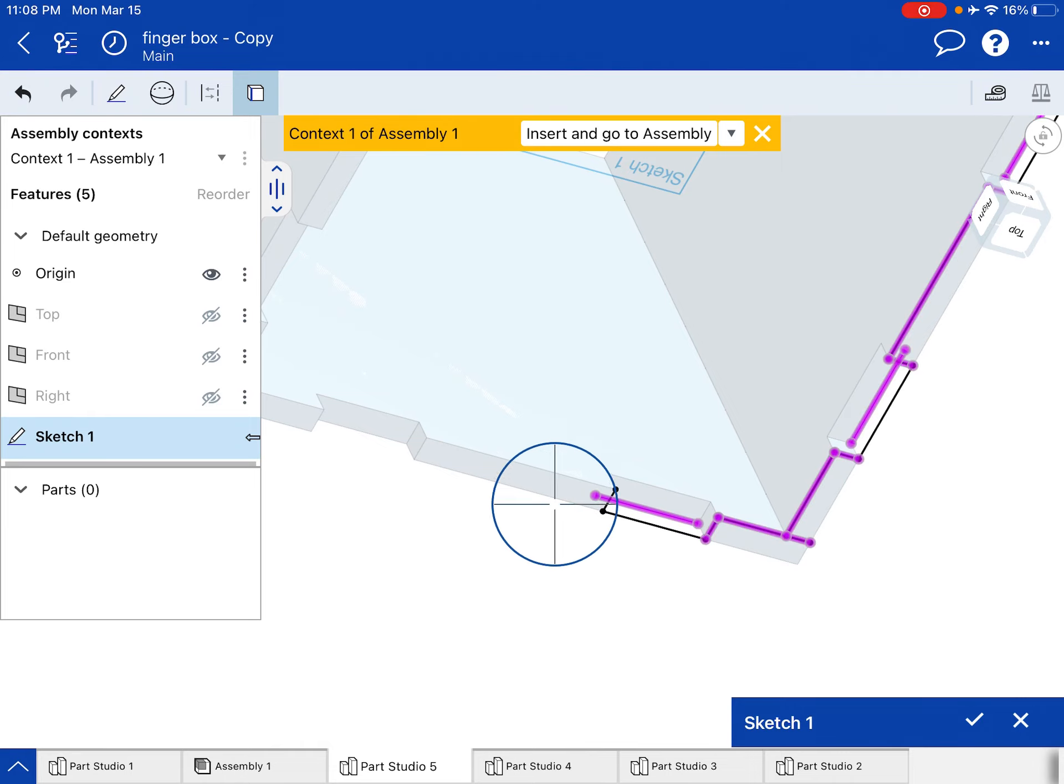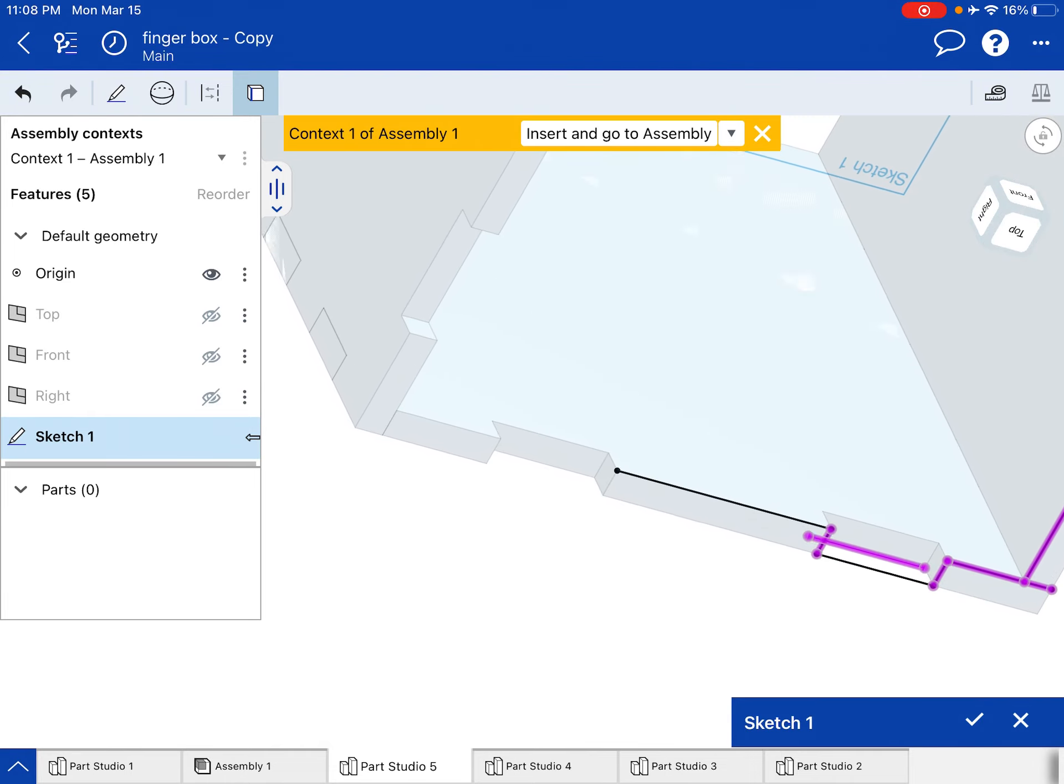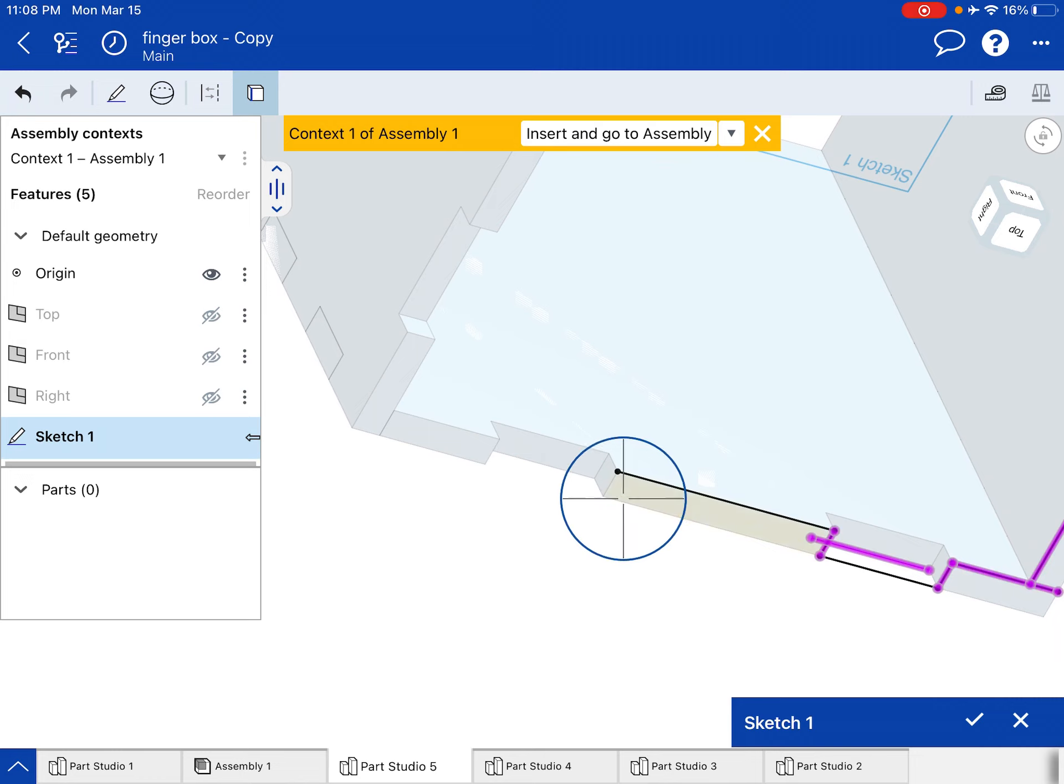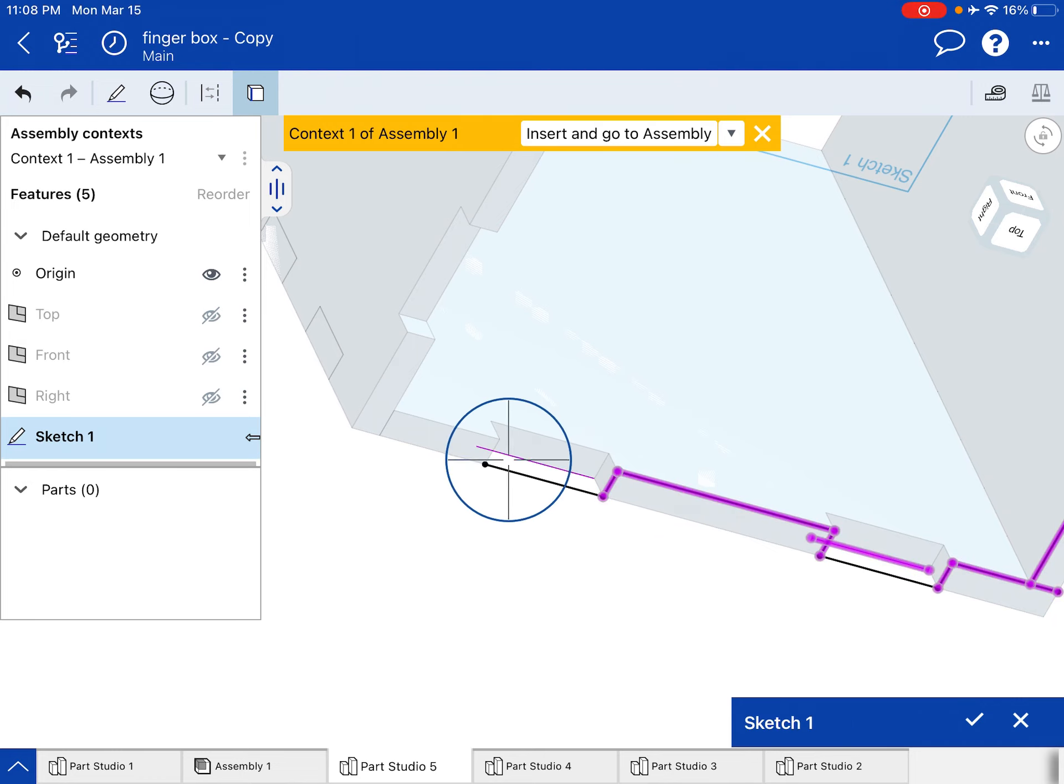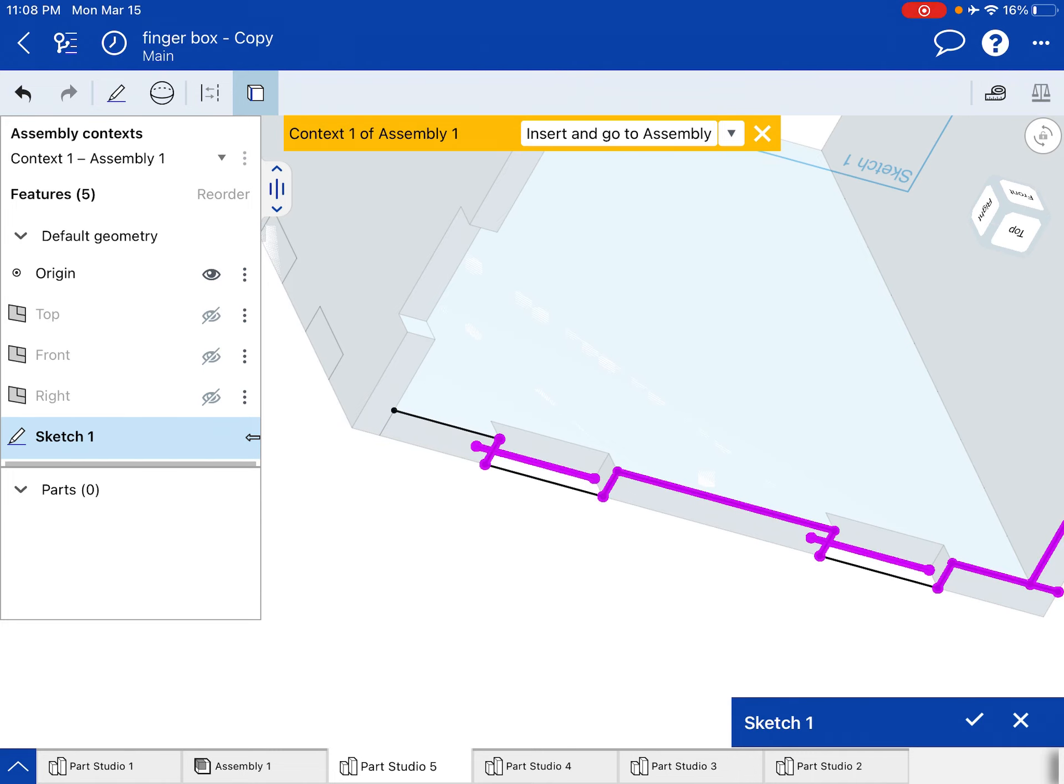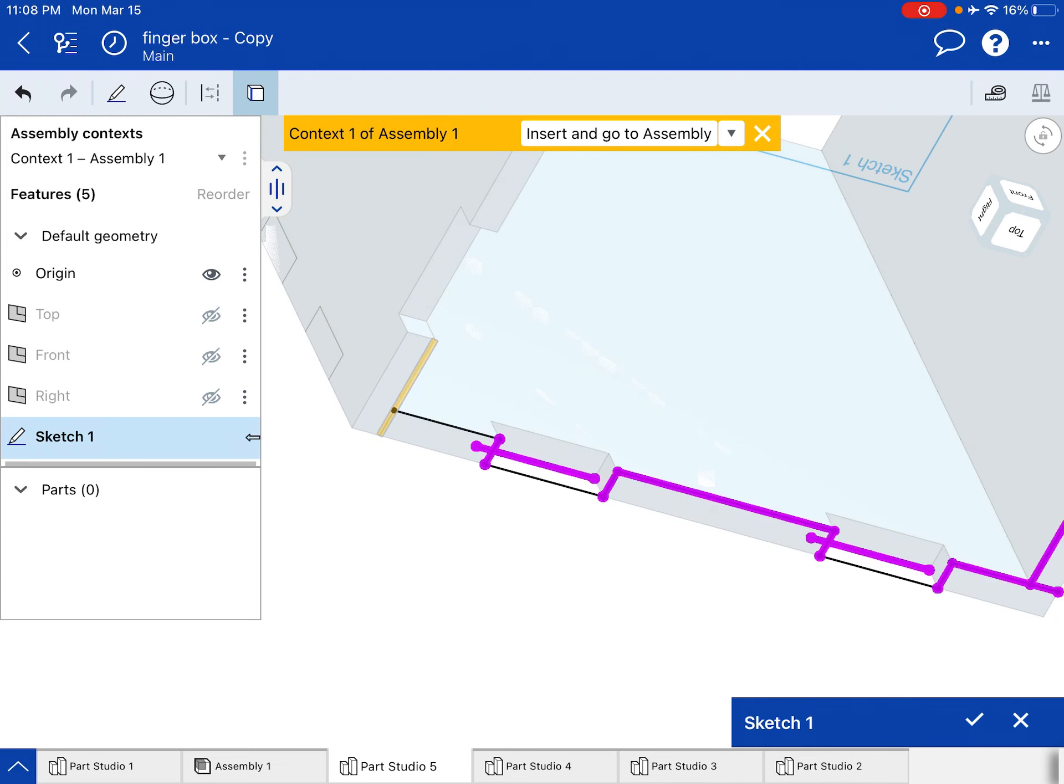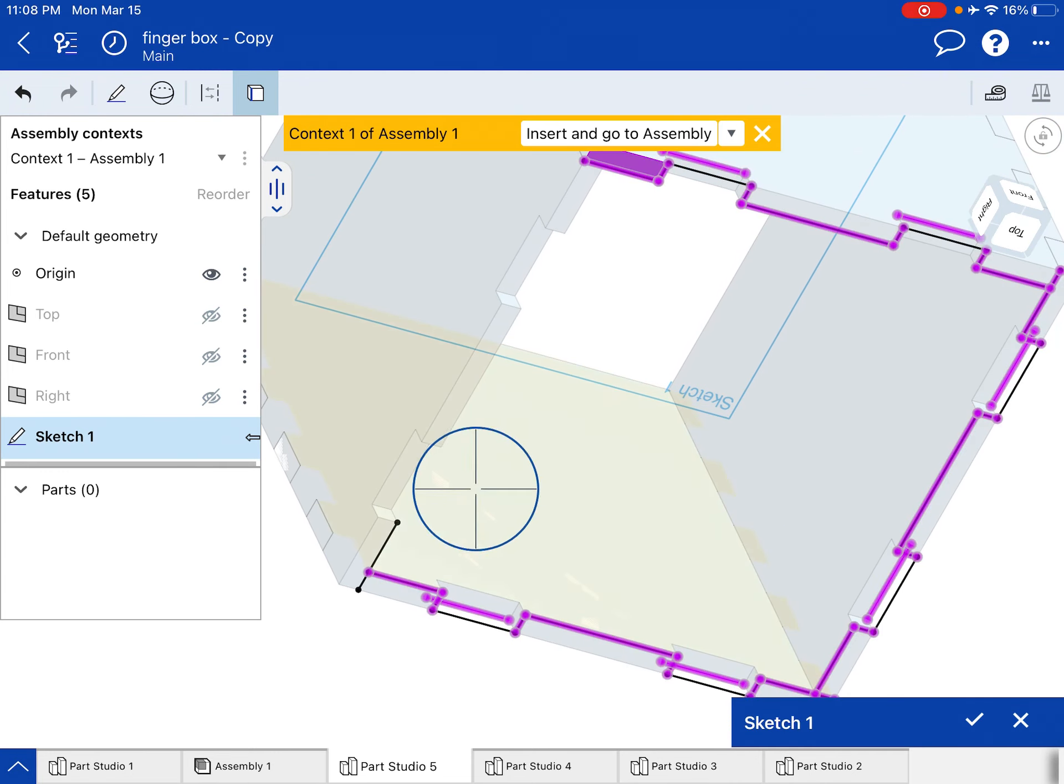So if you'd rather dimension it, that's fine. But this is a way to get a perfect fit without having to do a single dimension. Because we've already dimensioned all the sidewalls. I'm almost done.